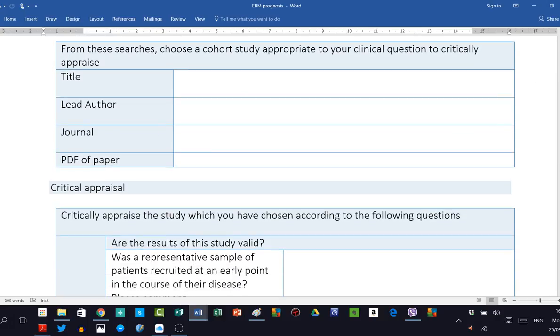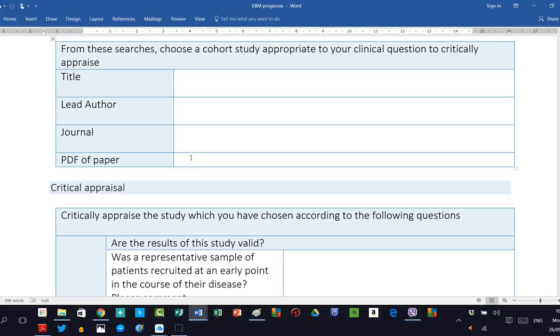You then write in the title, the correct title of the paper, the correct lead author's name, the journal title, and you put a PDF of the paper. If you've done this through EZproxy, it should be easily accessible by the examiner, namely me. However, in the past, several students' links through EZproxy have been impossible to reload and access, and I've had to go and find another way to get the full text of the paper.